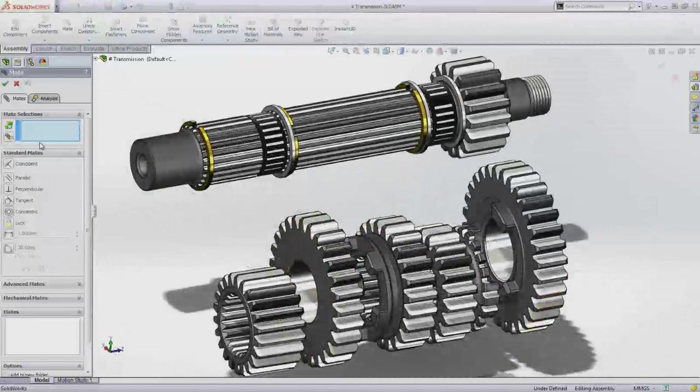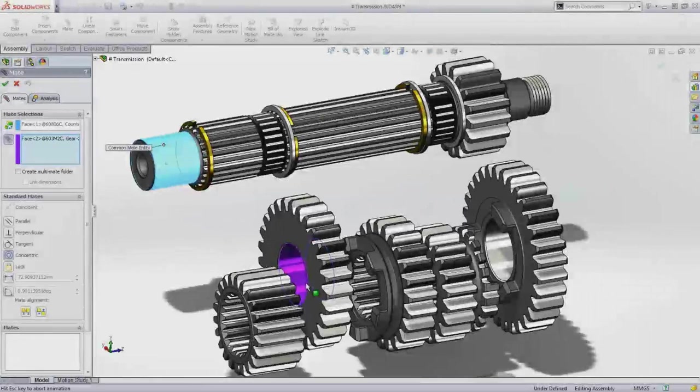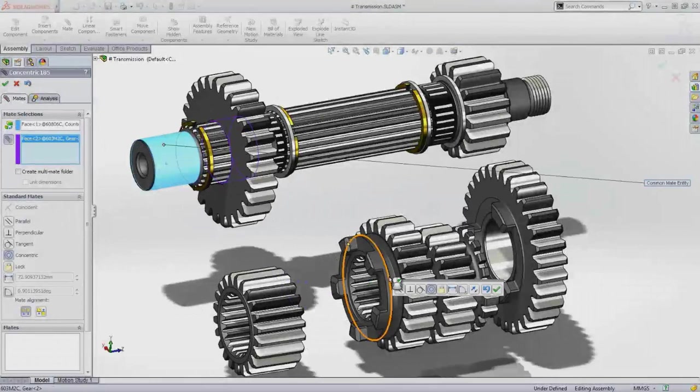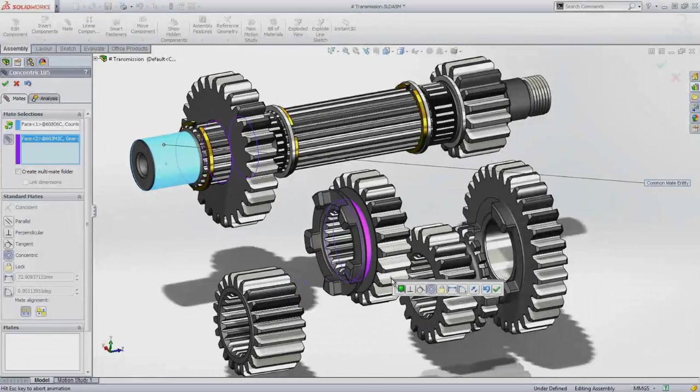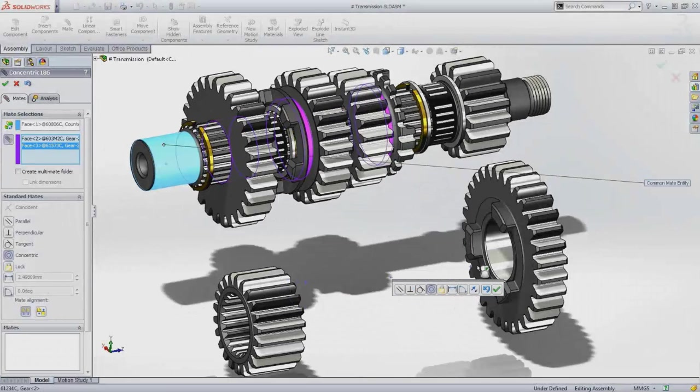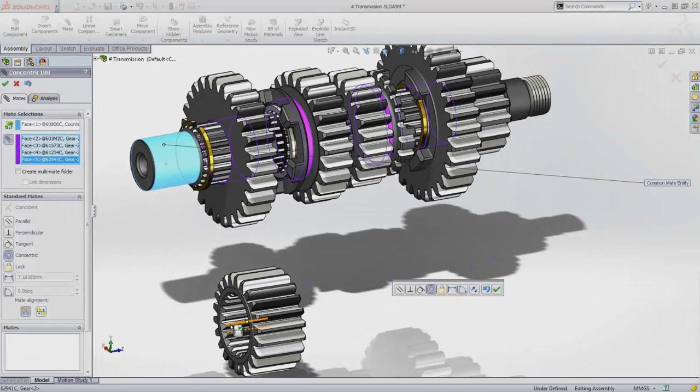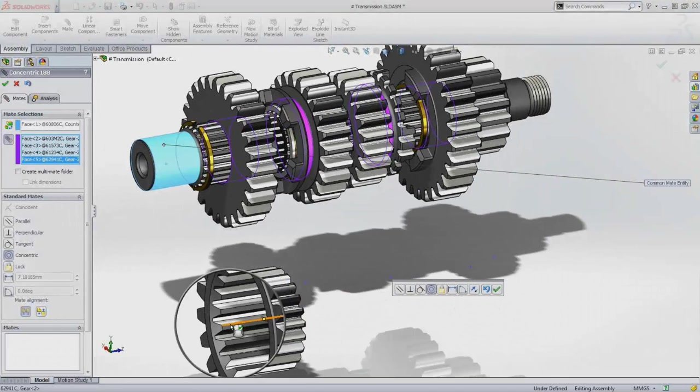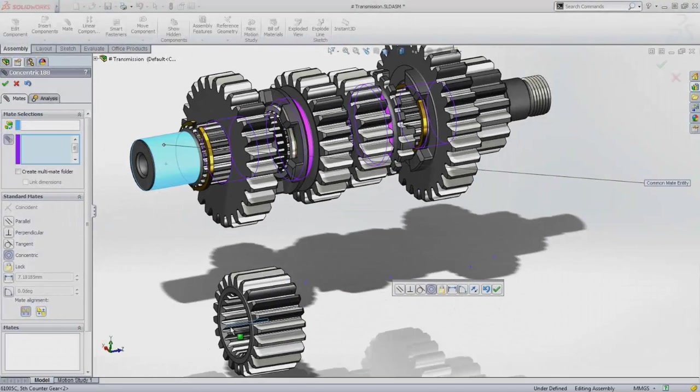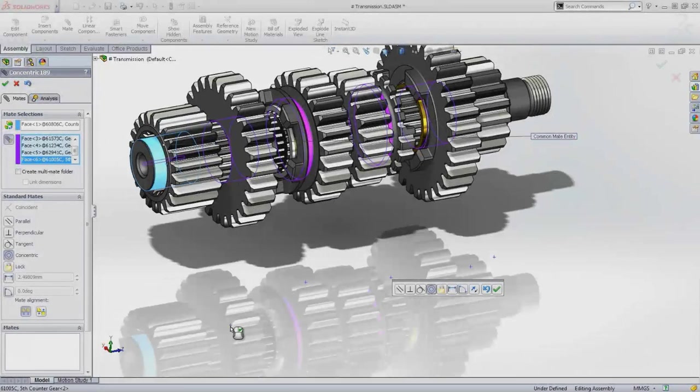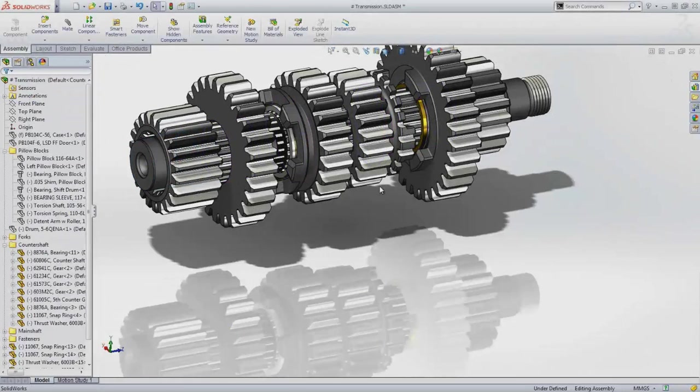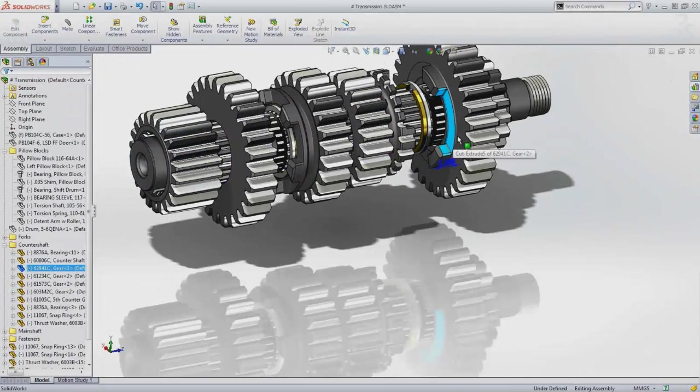To add the gears onto the shaft, you need to make them all concentric. To reduce the number of mouse clicks, SolidWorks has a multi-mate option, where one single common reference can be reused any number of times, and the mates can also be grouped into one single feature, making them easy to edit and easy to organize.